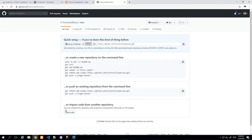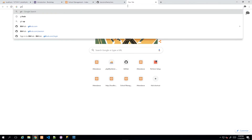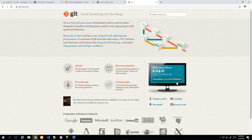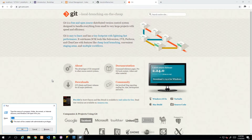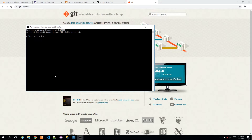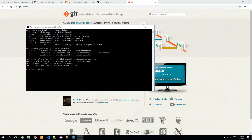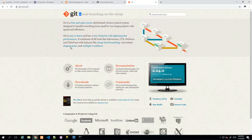Once the repository is created, GitHub gives you instructions on how to synchronize your local code with the remote repository. Before running those commands, you need an application called Git — not GitHub, just Git. You can Google it, download and install it; it's straightforward, just click through the installer. Afterward, open a command prompt and type 'git' — if you see a help output, it was installed successfully.